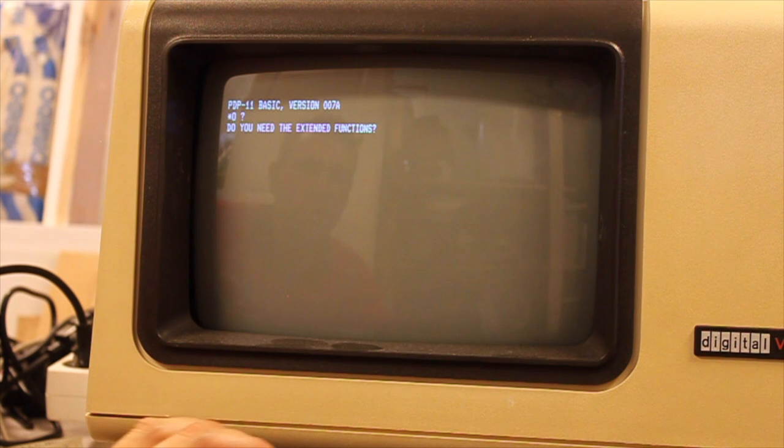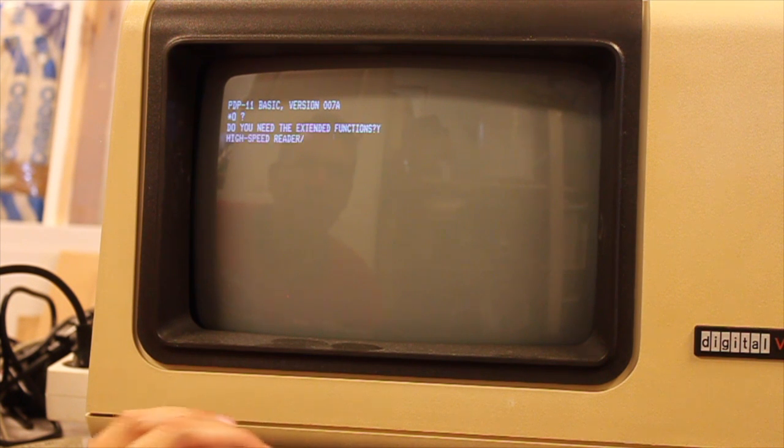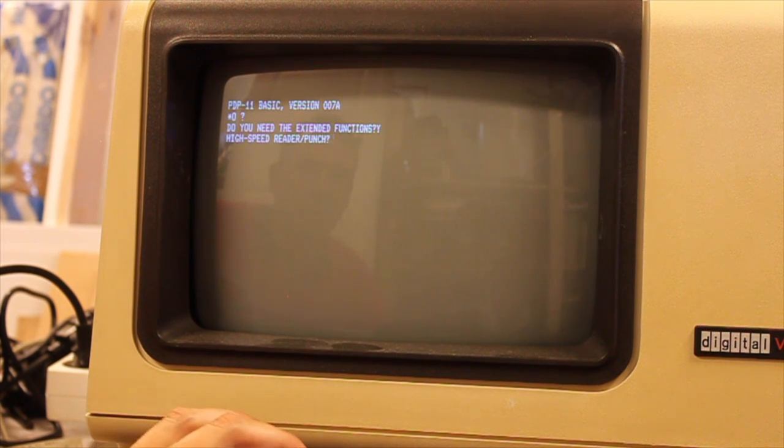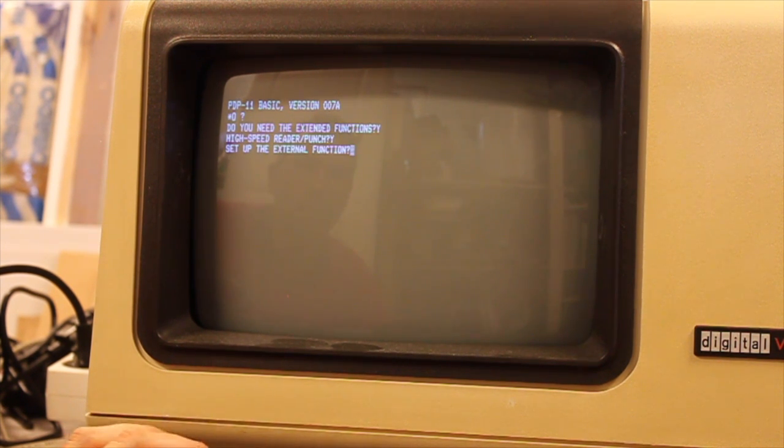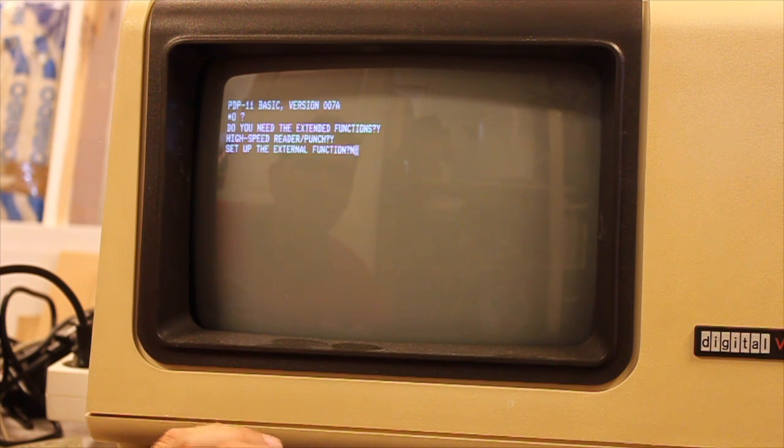Do you need extended functions? Yes. High-speed reader punch? Yes. Set up extended functions? No.